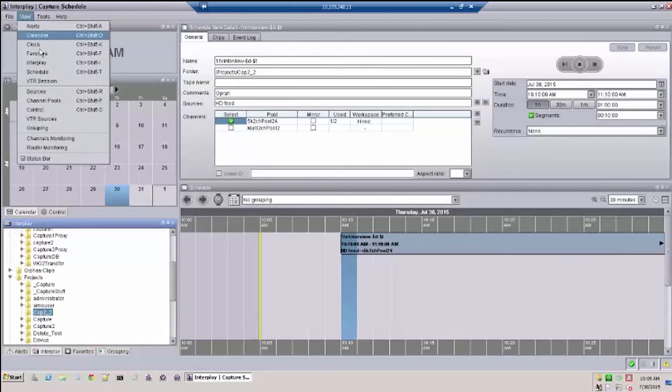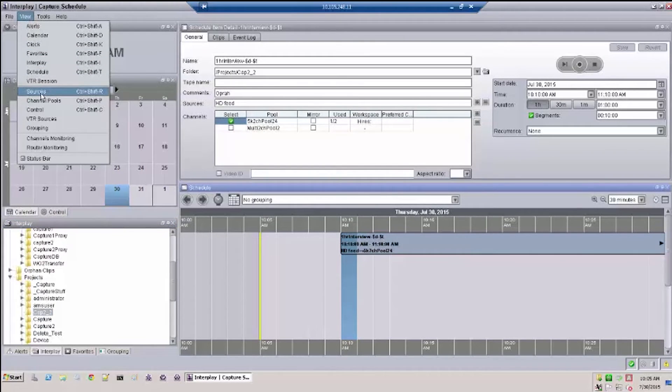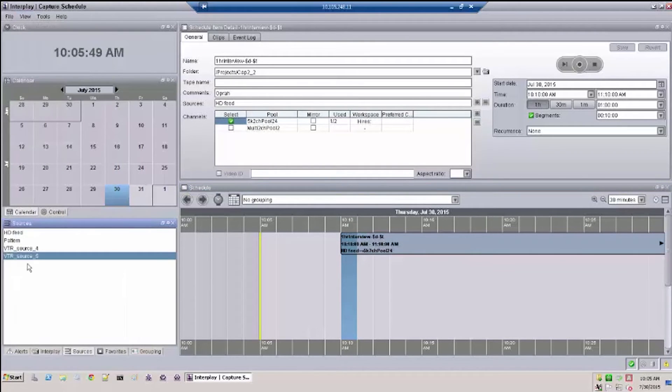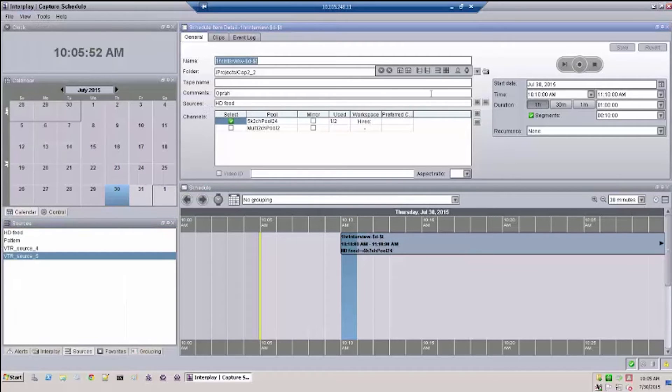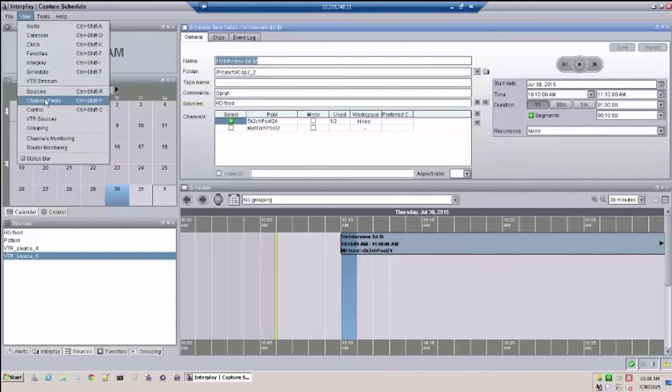Next we have Schedule, Sources which display the sources available to record, Channel which displays the channel pools available.